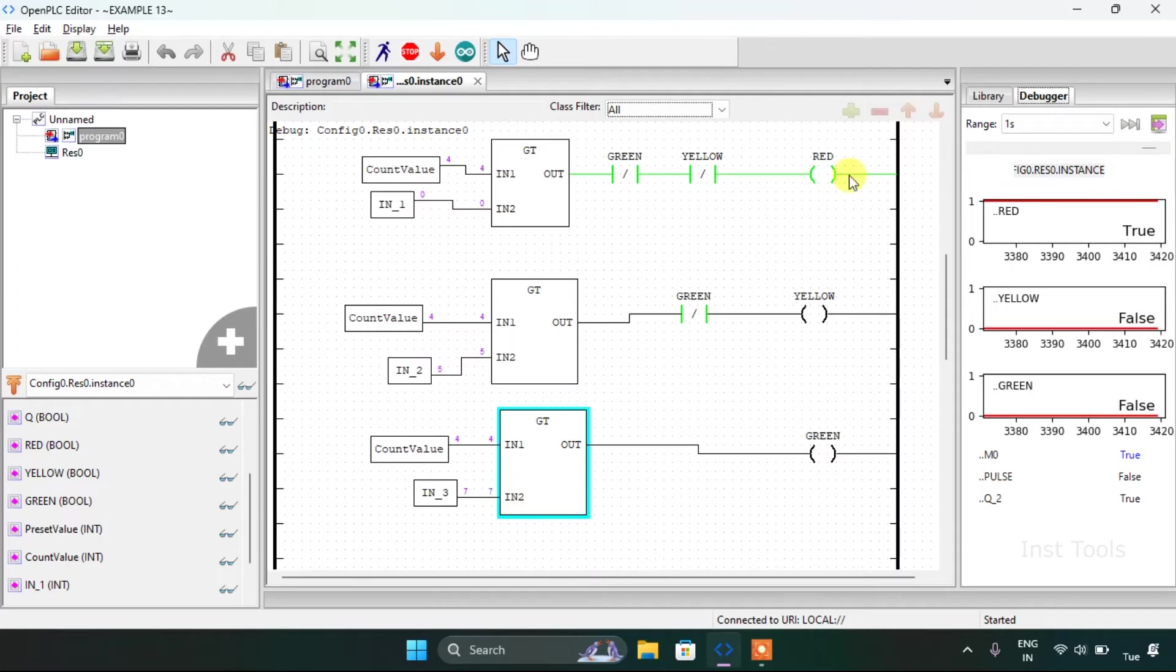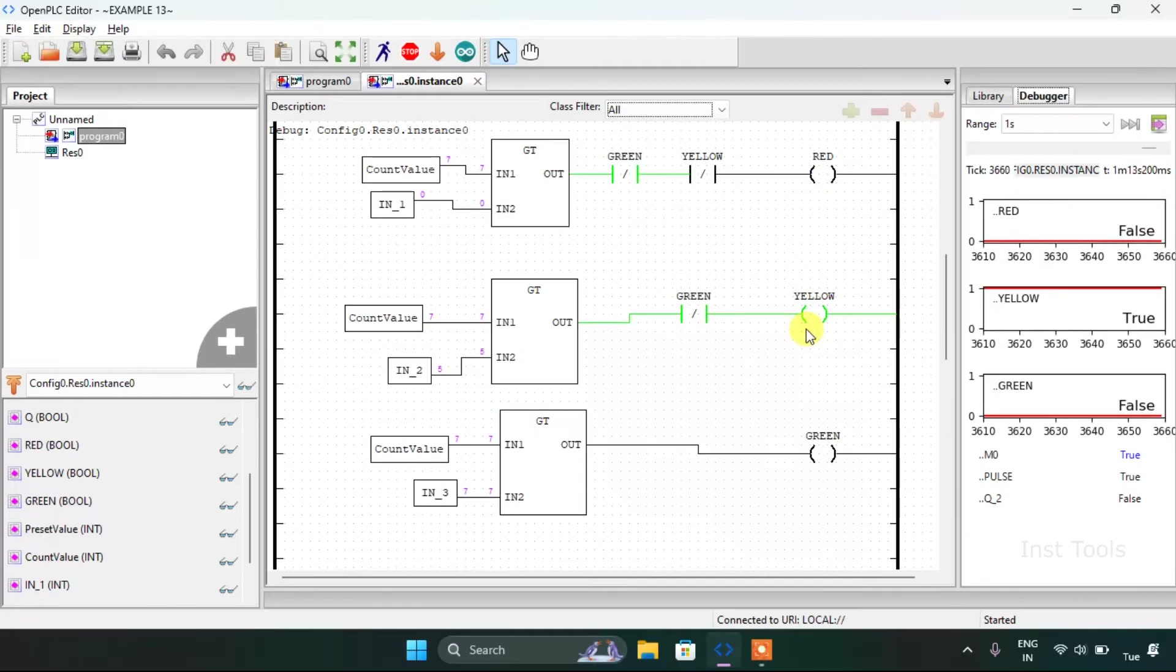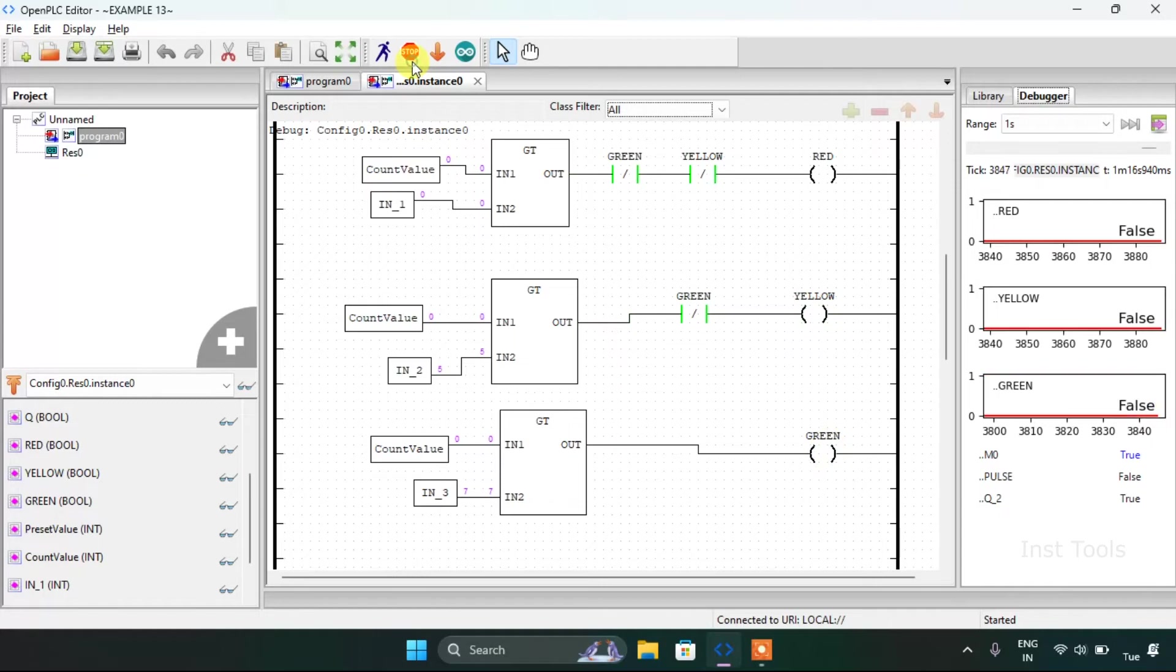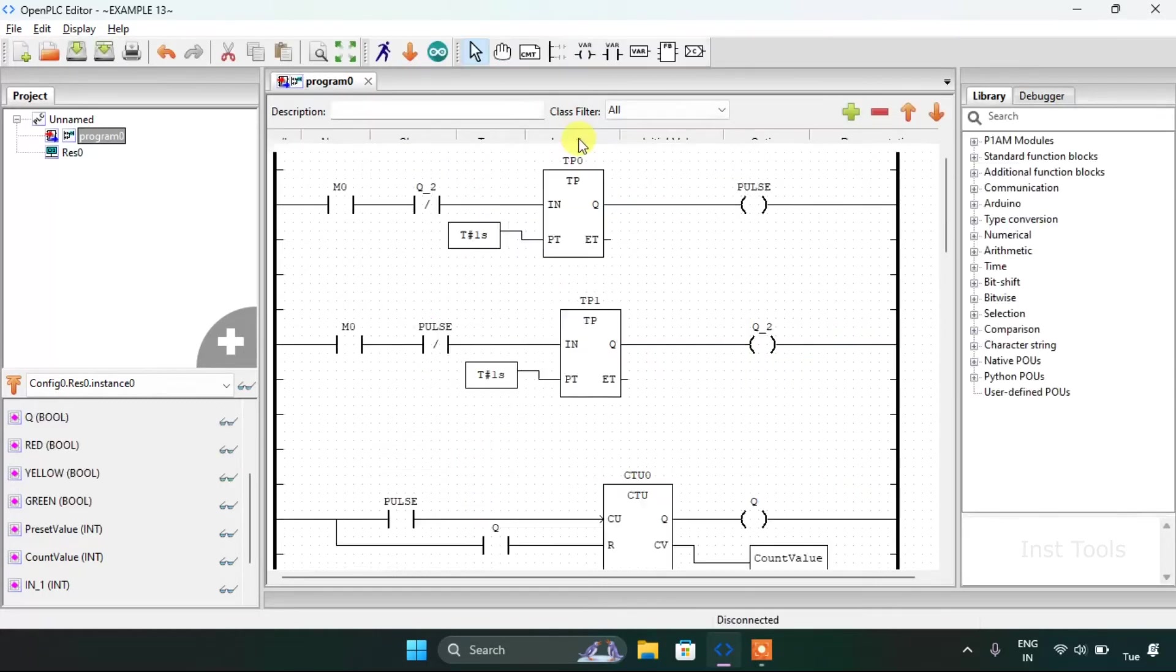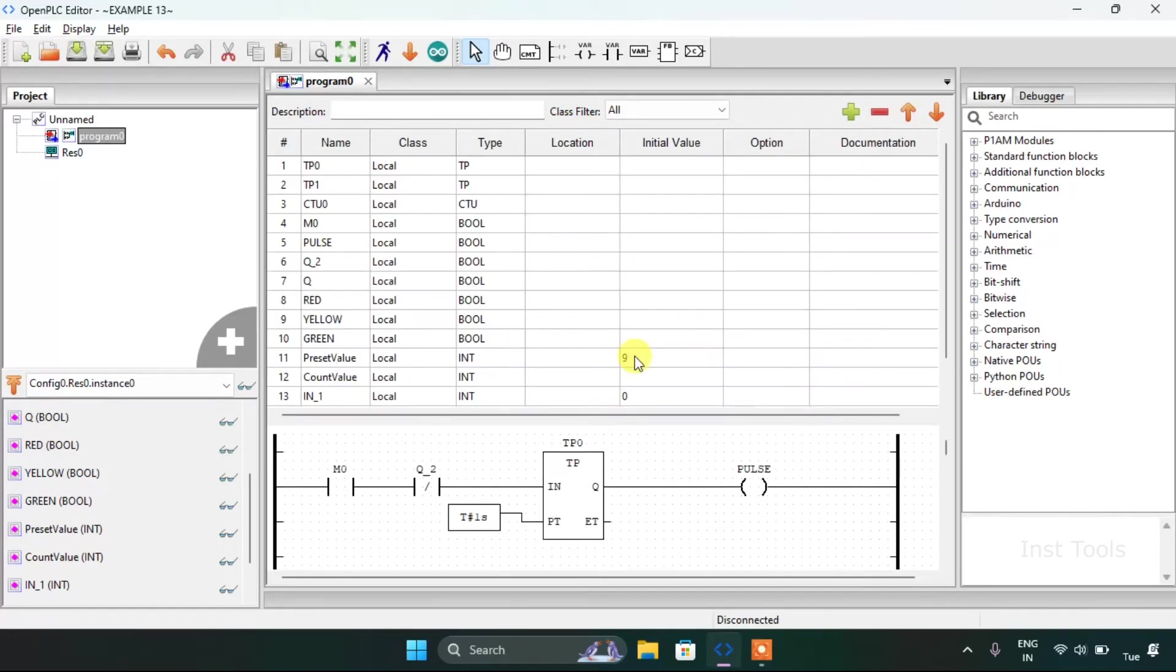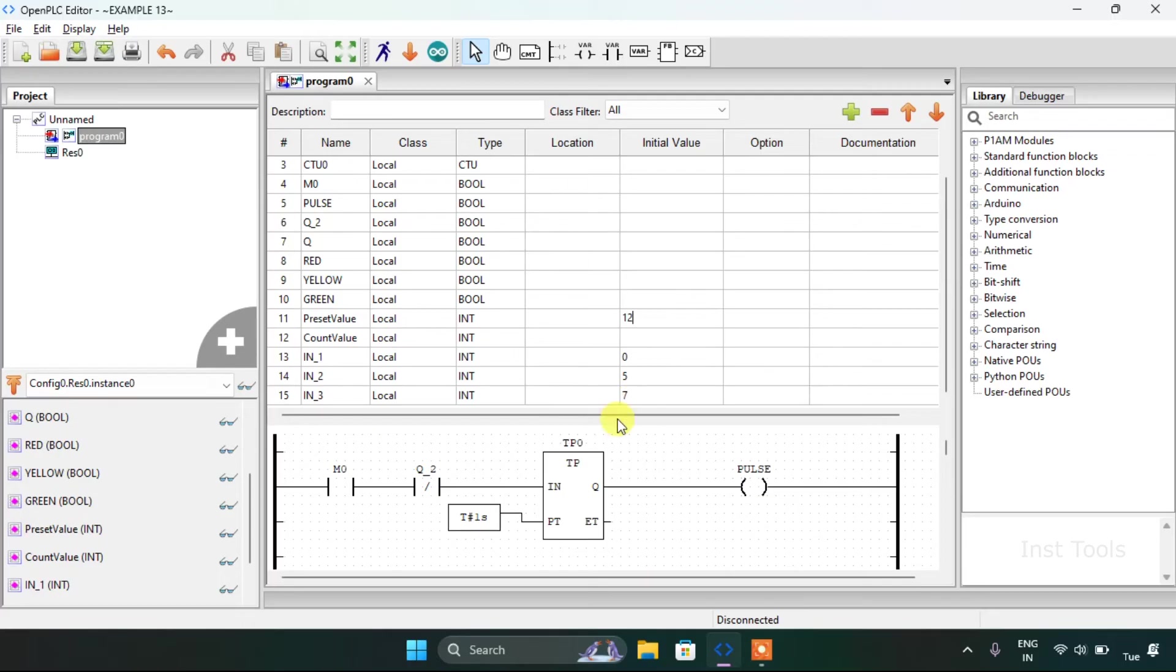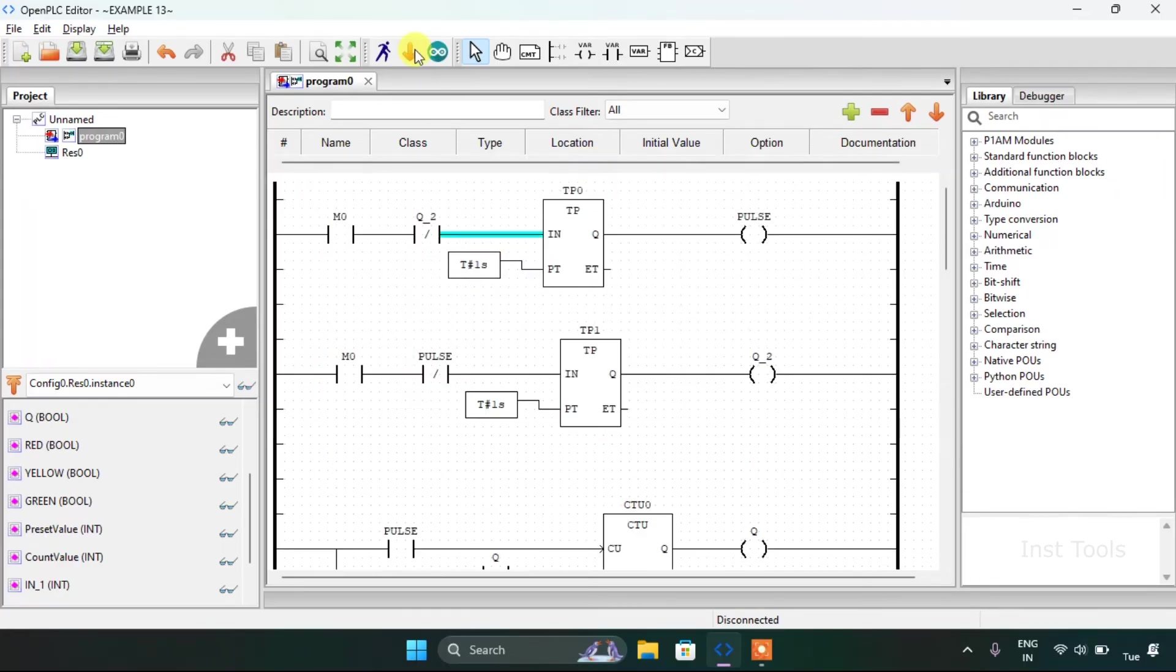So the red should be on for 5 seconds, the yellow for 2, and the green for another 5 seconds. I guess we need to change things a little bit. I will drag this down, so this should be 12. And I will start the simulation again.